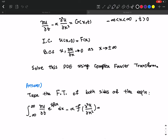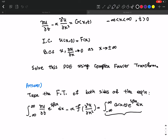The Fourier transform of G(x, t) is written as G-hat of beta and t. So the definition is simply: the Fourier transform of G(x, t) equals G-hat(beta, t).